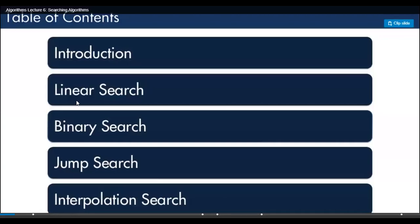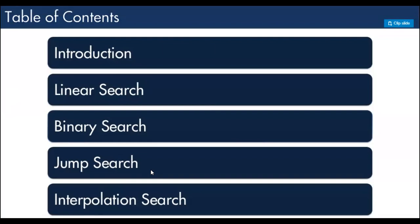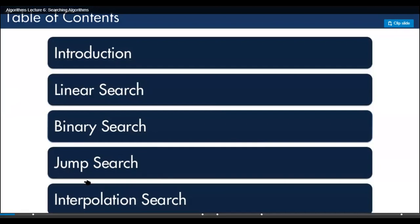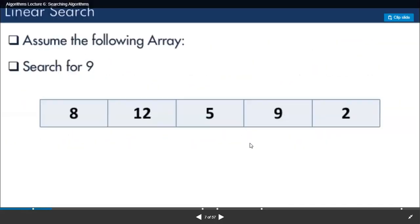In our last class we talked about the very basic linear search and binary search. Today we will see two other types of searching algorithms that are very useful in special cases. If you can identify a case where these two searching algorithms can be used, the performance of your algorithm will actually improve by more than a hundred percent. We have the jump search and the interpolation search.